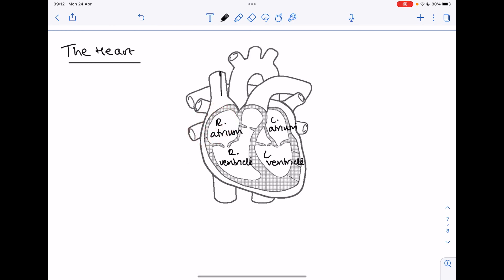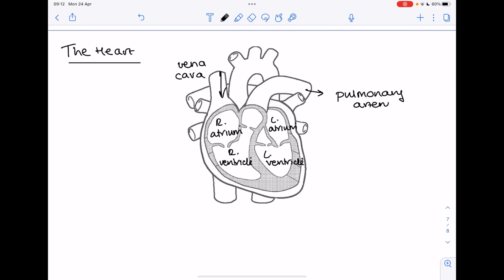This is therefore the vena cava, the main vein carrying deoxygenated blood back to the heart. That blood needs to return to the lungs so it's going to return in the pulmonary artery. Blood gets oxygenated at the lungs, it needs to return to the heart so it can be pumped around the body. That means that coming in here is your pulmonary vein.